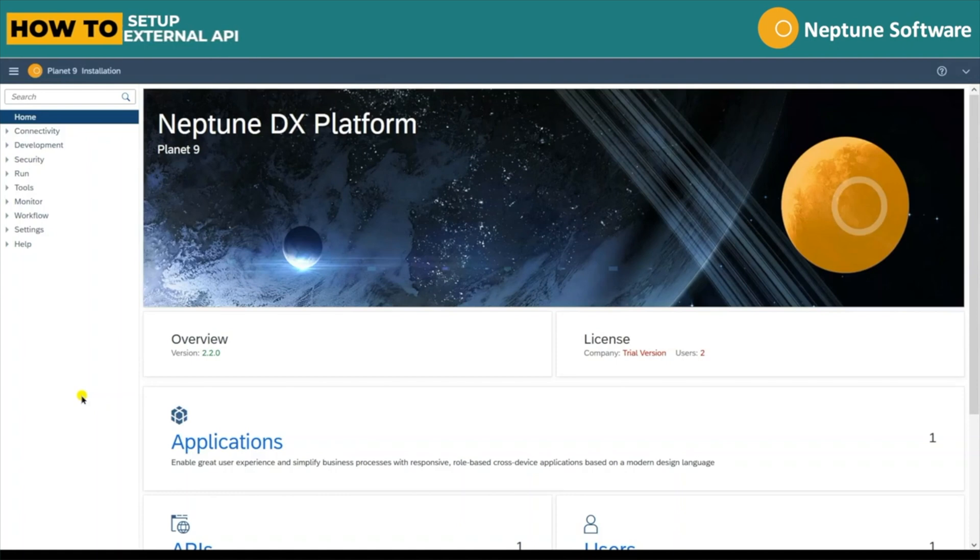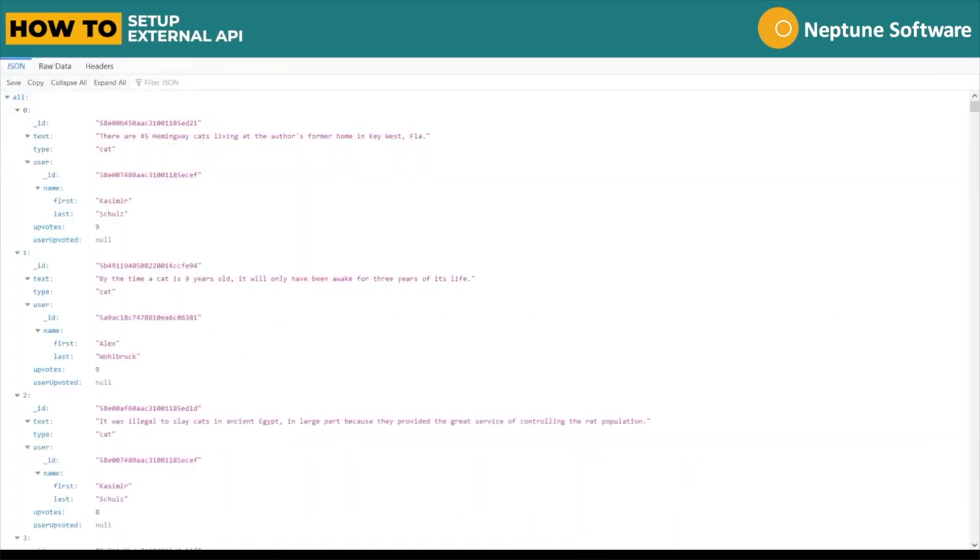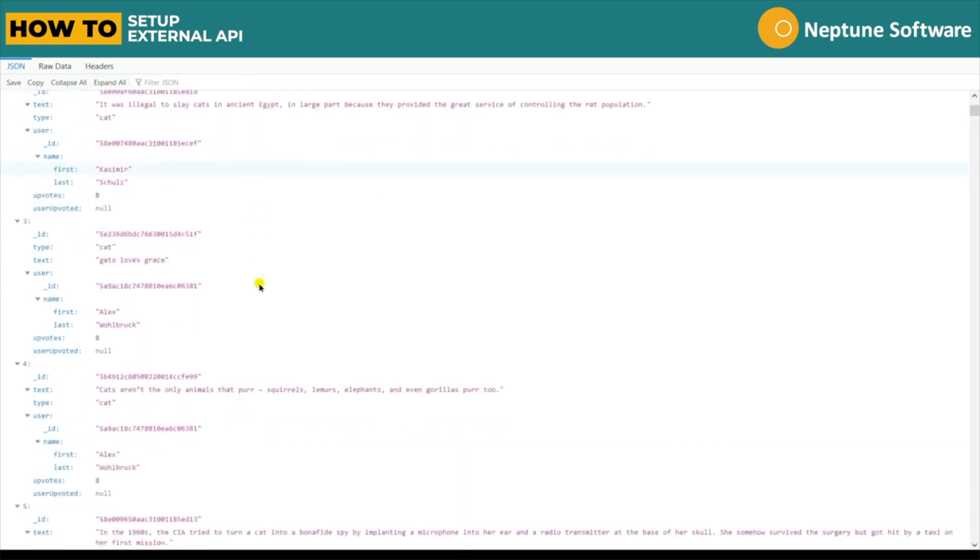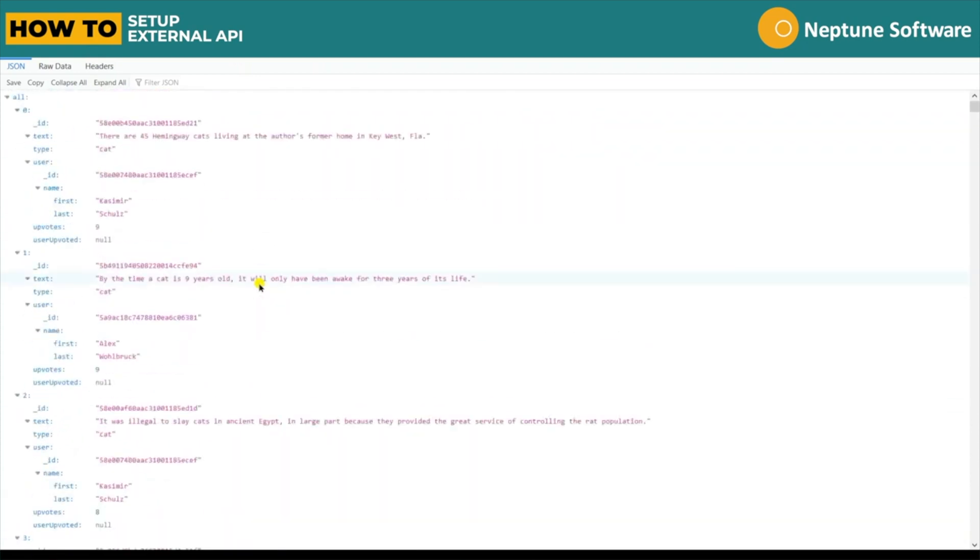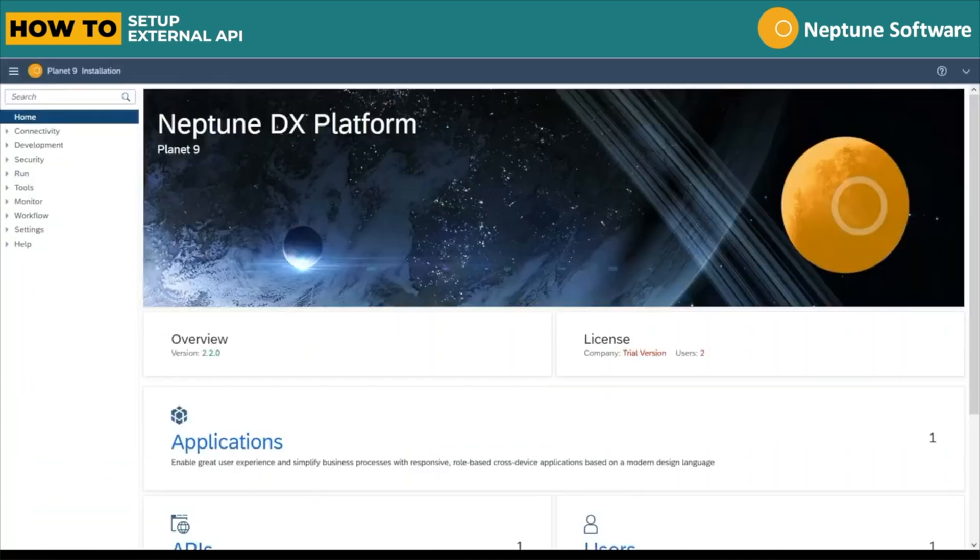Let's have a look at how to set up and test an external API within NetTune DXP. For this example, we'll be using a public API that returns cat facts. Here's the JSON response of the API which can be called from the URL seen in the browser.